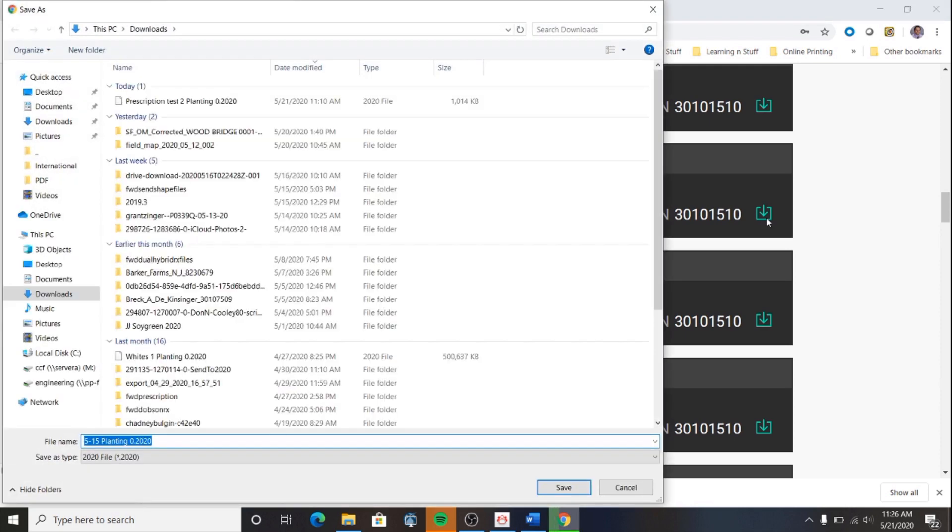Your file explorer will pop up, allowing you to select where you want the field map data to be saved. I'm going to choose my downloads folder.